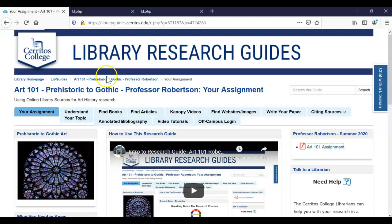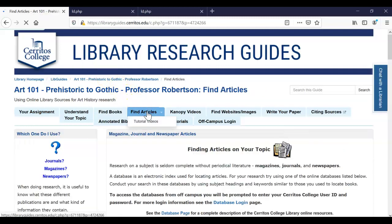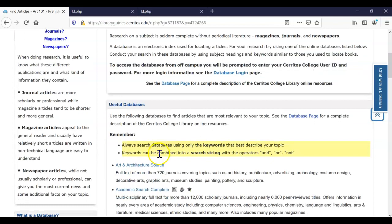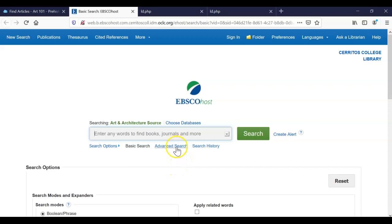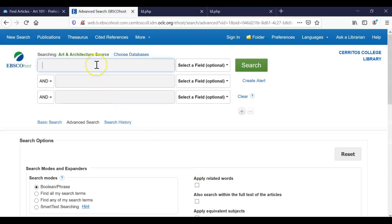So if we start in our research guide on the Find Articles tab, we can scroll down and select this first database here, Art and Architecture Source. It is an EBSCO database. You might be redirected to a page where it asks you to sign in — just input your student ID and your 8-digit birthday and it should take you to this page. I'm going to click on Advanced Search from the very beginning because I know that I'm going to add more than one term.